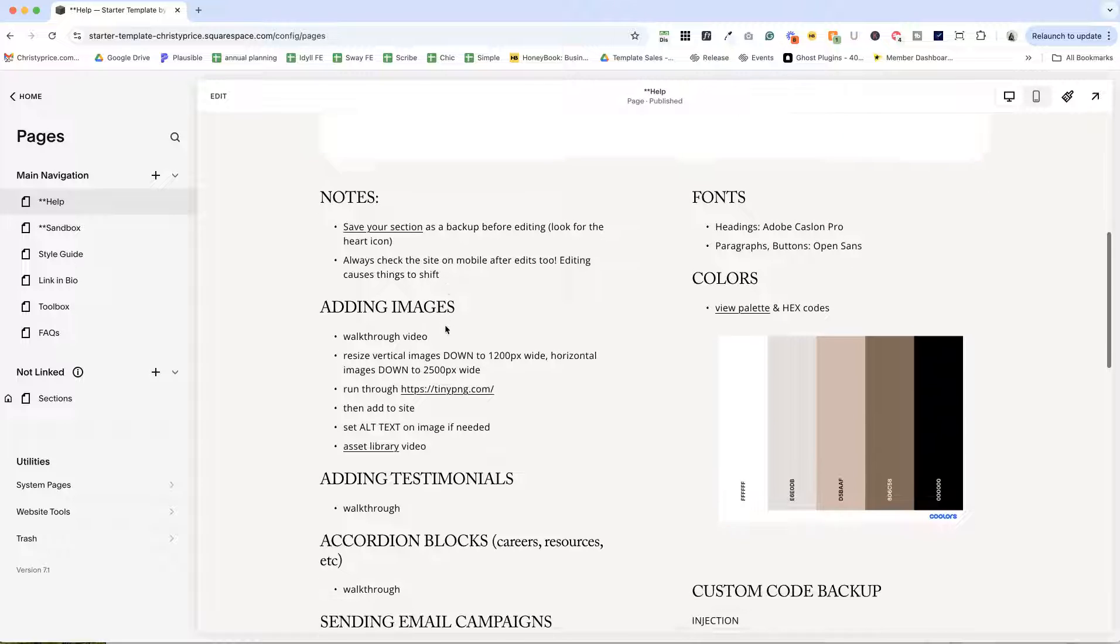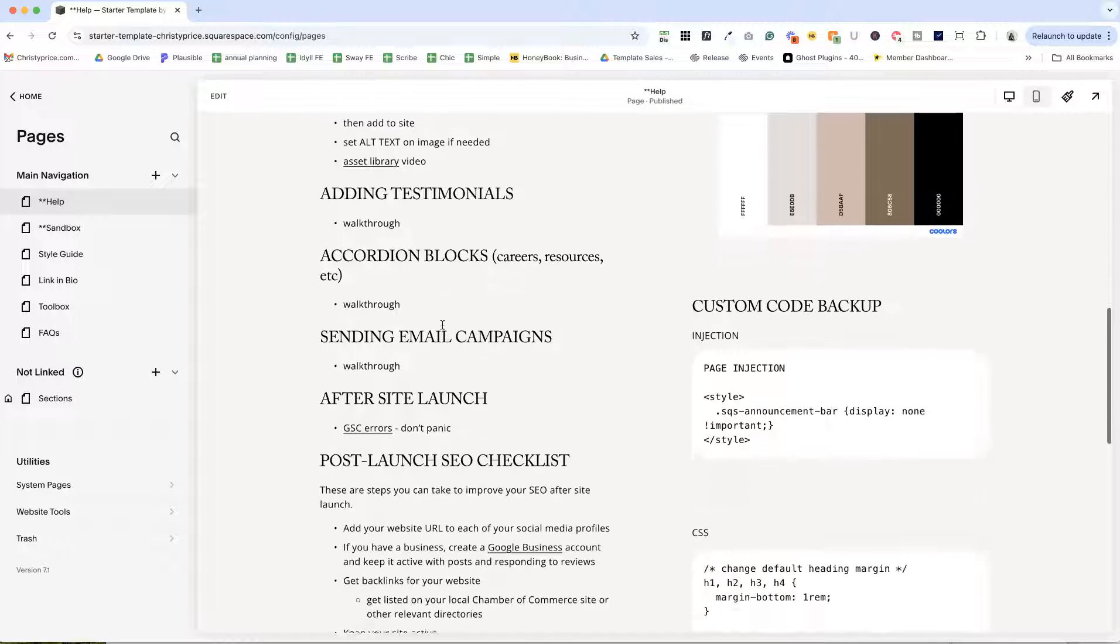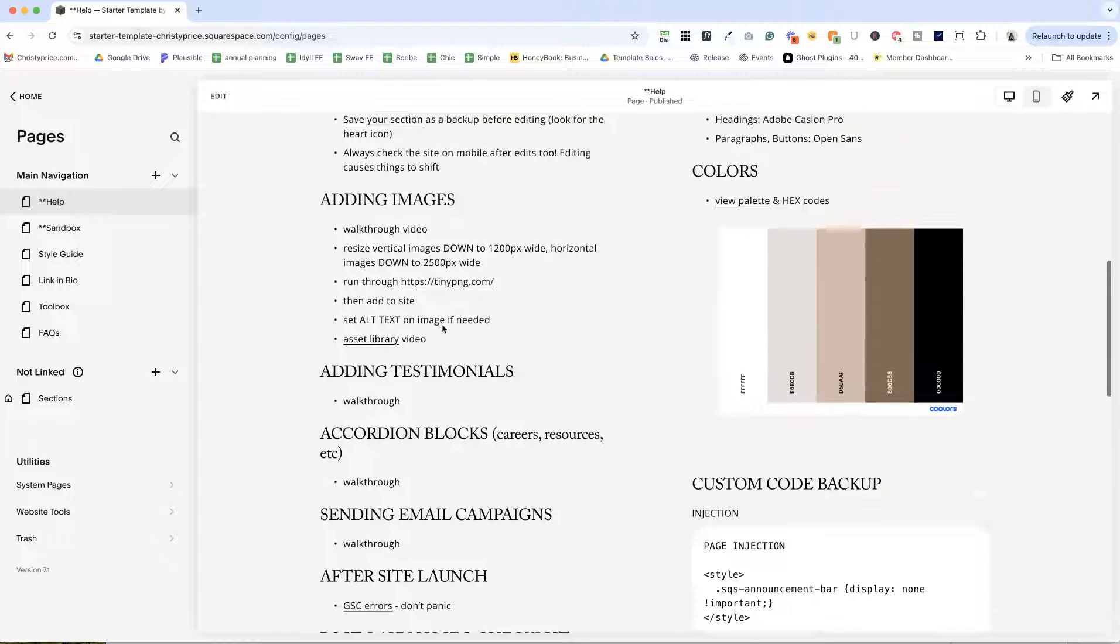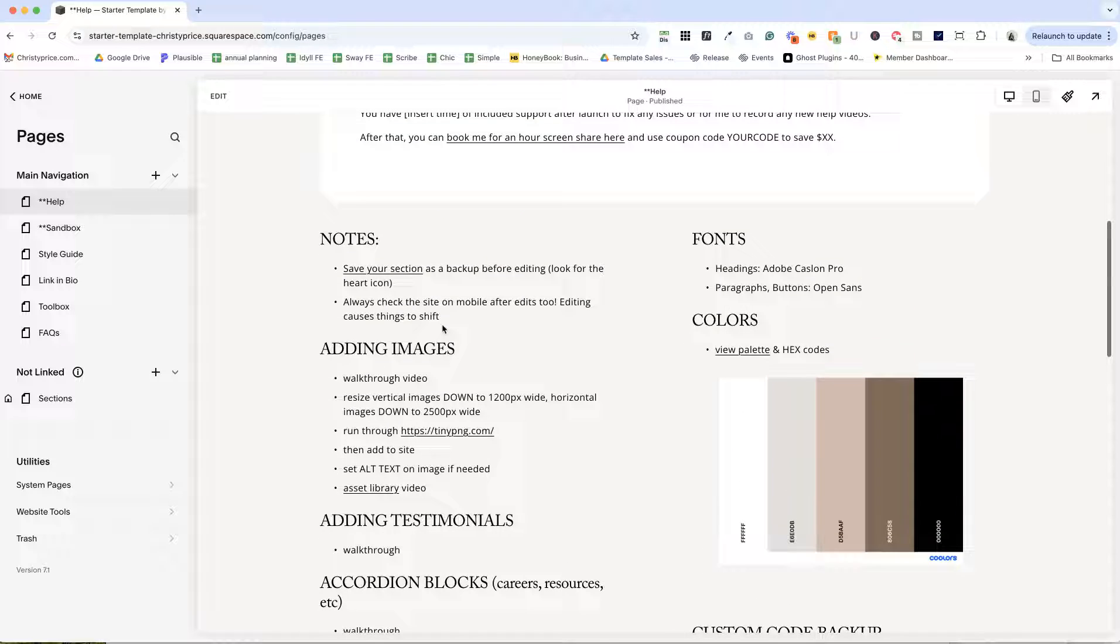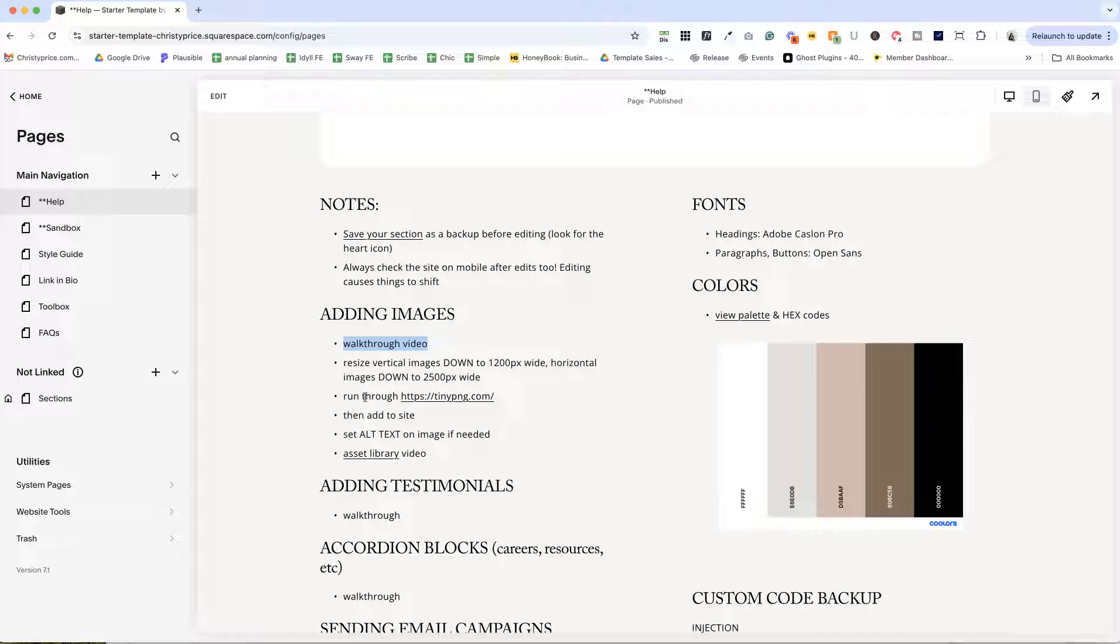After that, I have some subheadings here of different things that I think they might want to do on the website. For example, adding images, I would link up a walkthrough video here showing them how to add an image to their website, with notes on resizing them, optimizing them, setting alt text, and how to use the asset library.